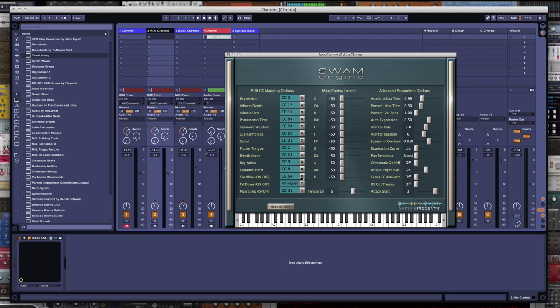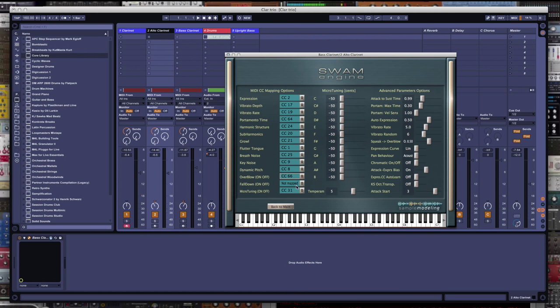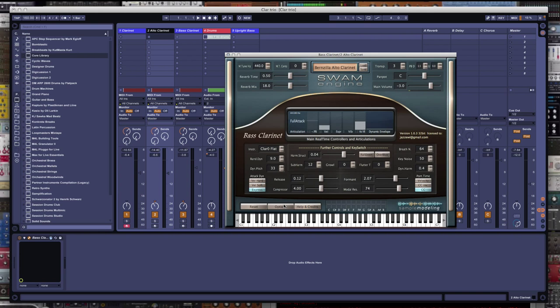Now see, I need to take this overblow off of CC64 because I don't want that there when I engage it. Same thing over here. I actually want to bring this portamento time down some more. Don't want it too much because it really sounds unnatural. So here's the alto clarinet.